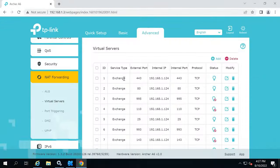At the next stage, you should check if the following ports are open for these services in your network and open them if necessary: 995, 993, 110, and 143. Access the network settings and open these ports for Exchange Server.